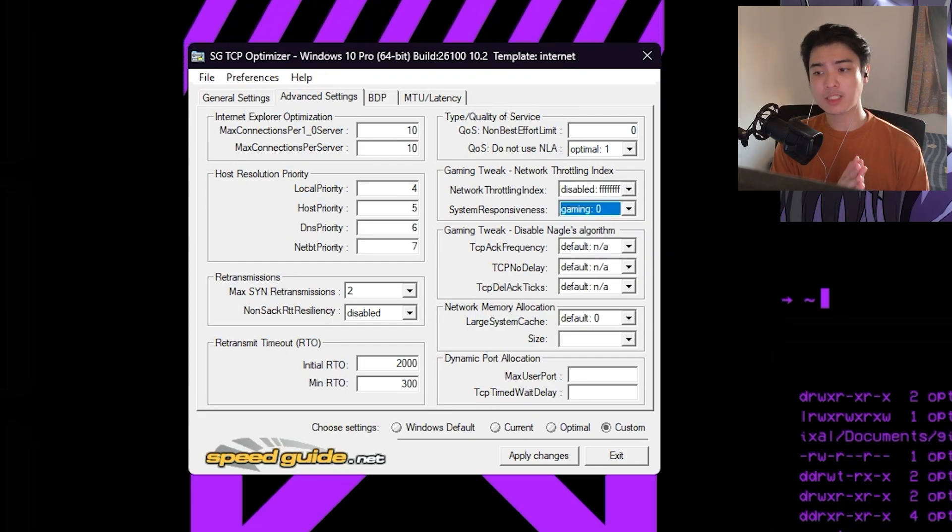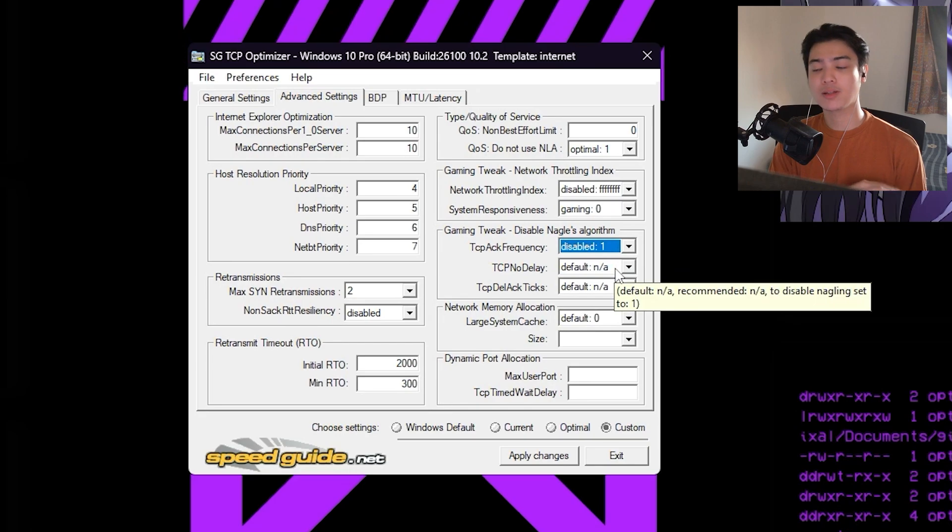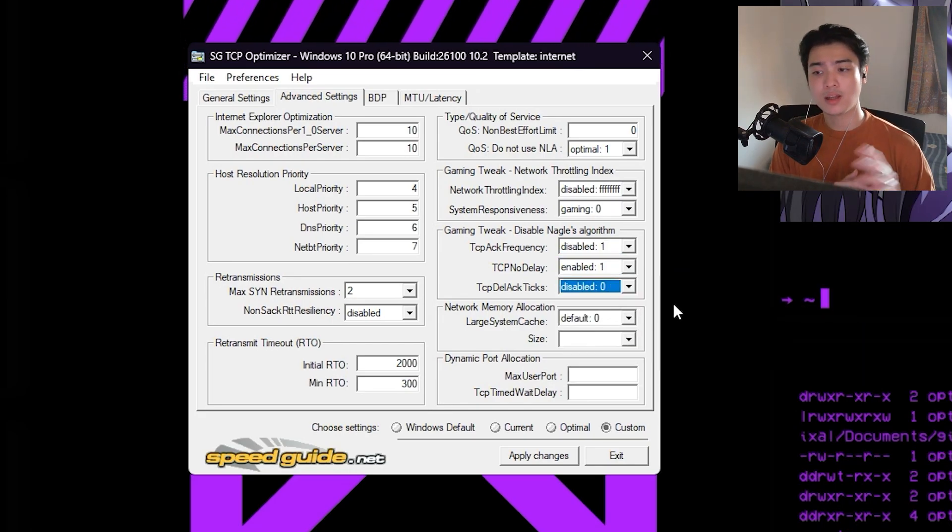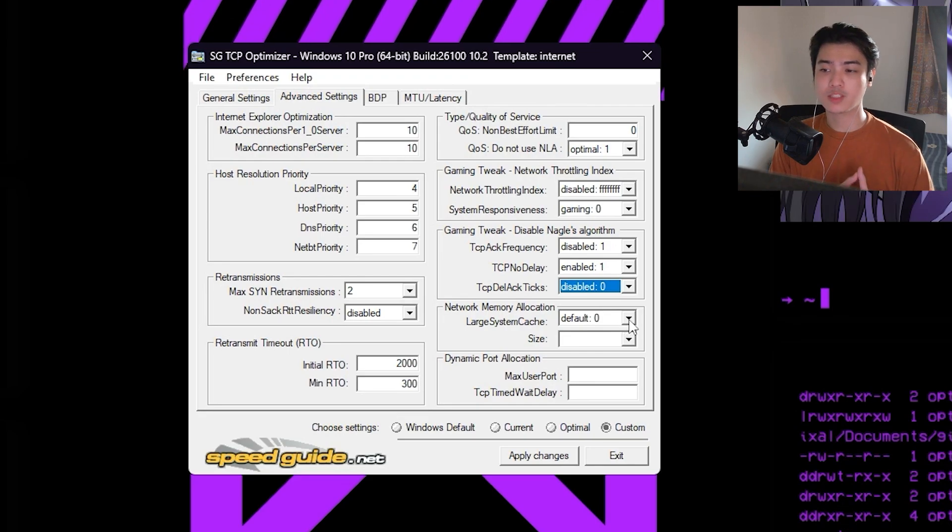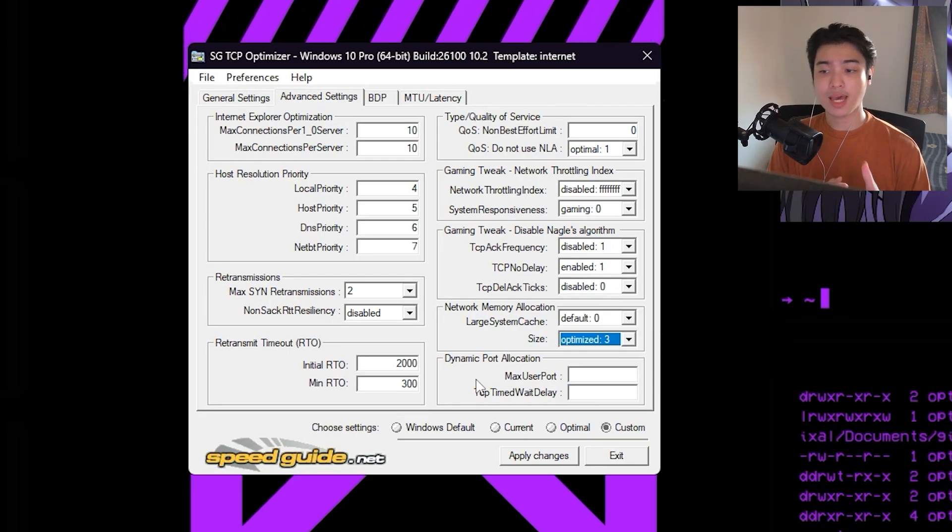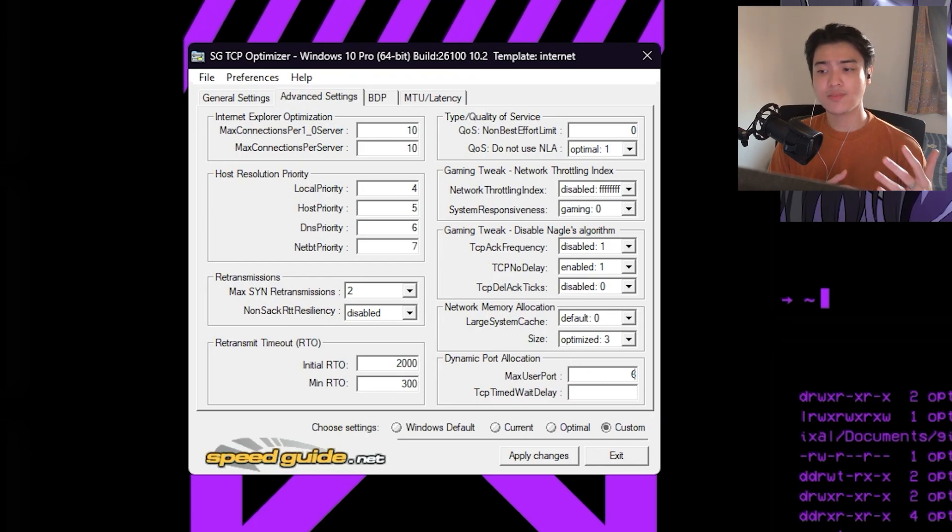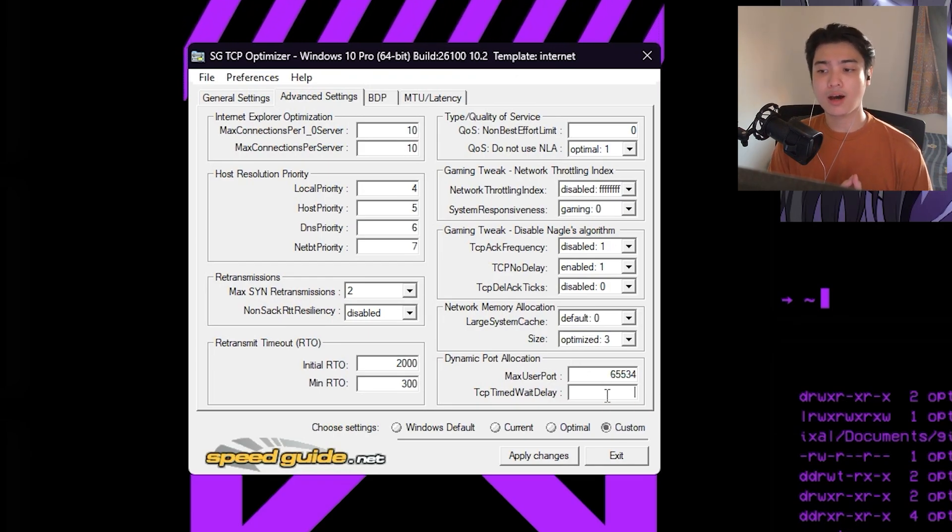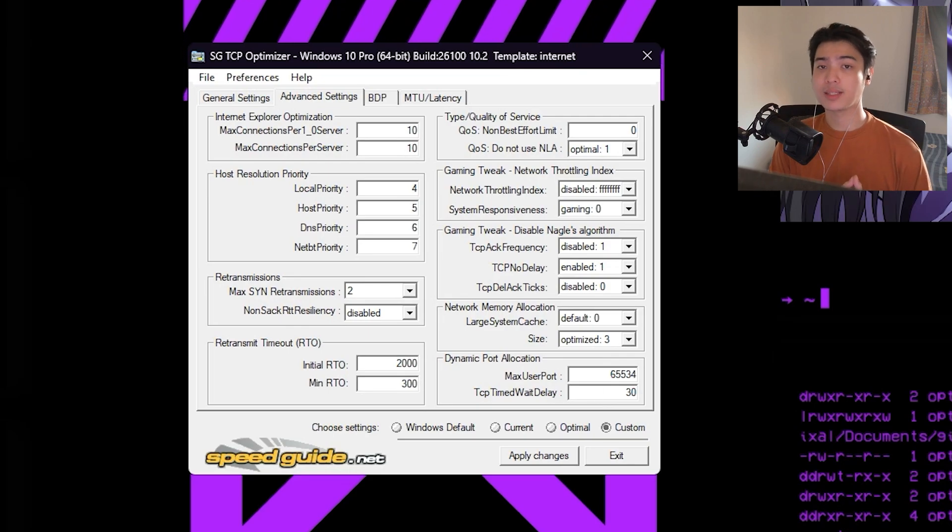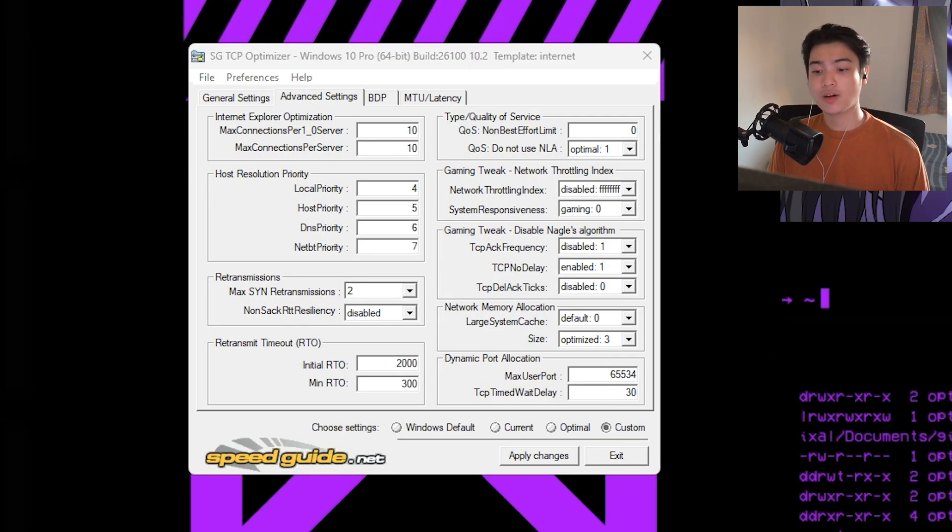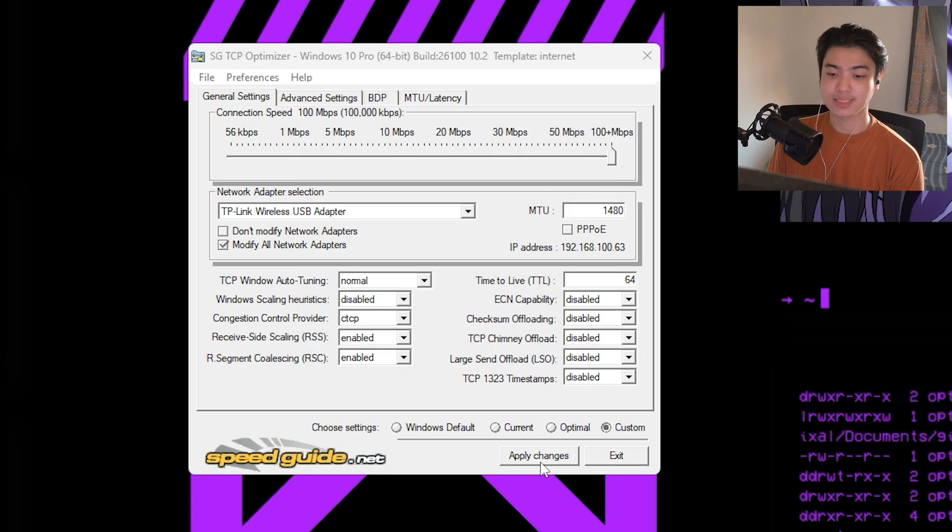Now for the gaming tweaks: Frequency disable, No Delay enabled, and then TESK should be on zero. Large System Cache should be on default or you can disable this one, up to you. Size would be optimized, which is number 3. And then the dynamic port allocation should be 65534 on the max user port and 30 on the time wait delay. Now with all of that said, we can actually move on and press on apply changes.